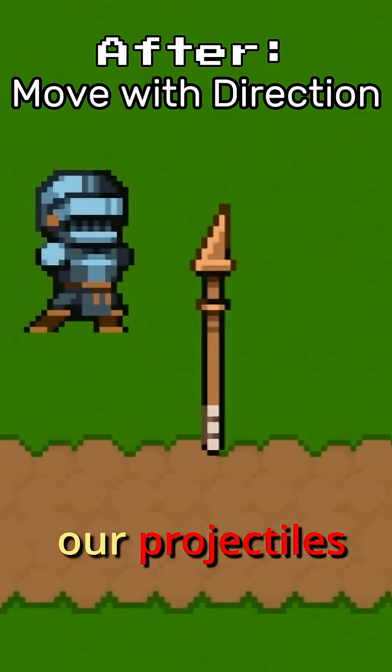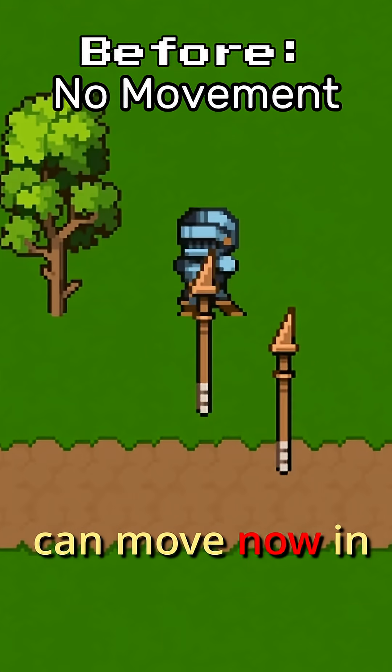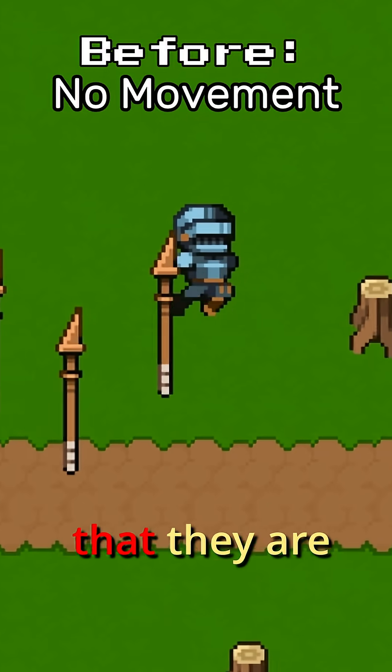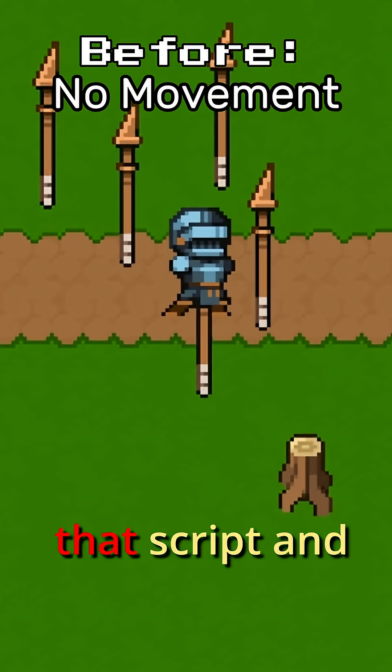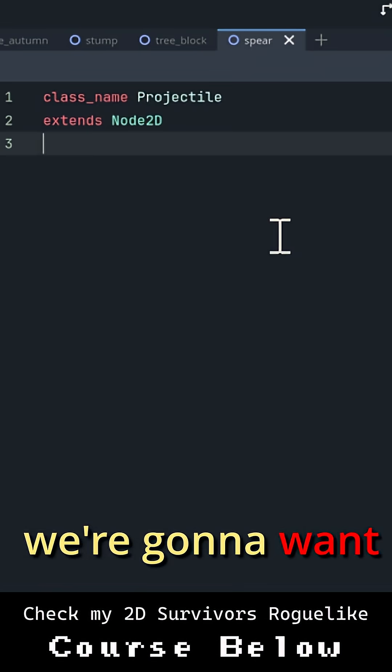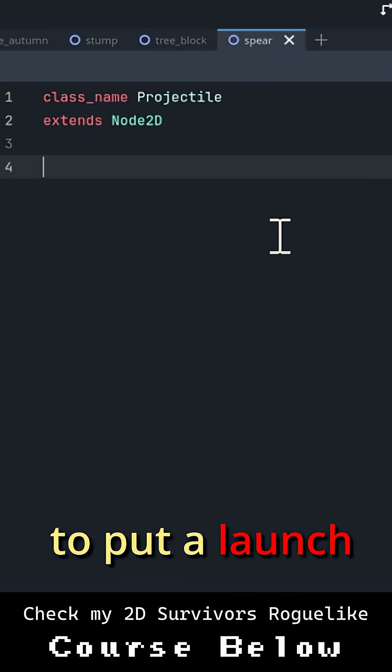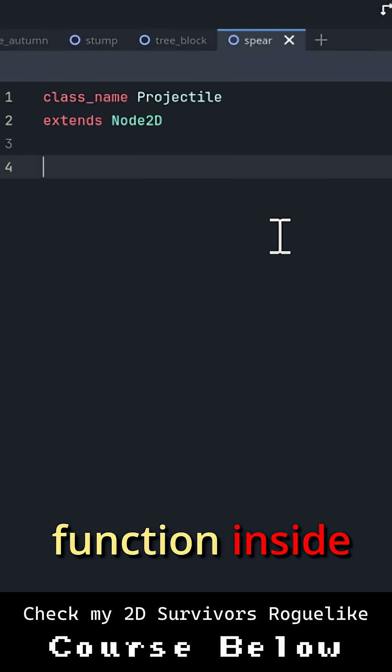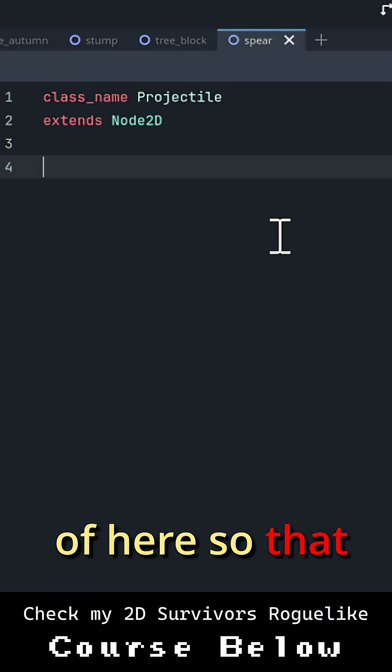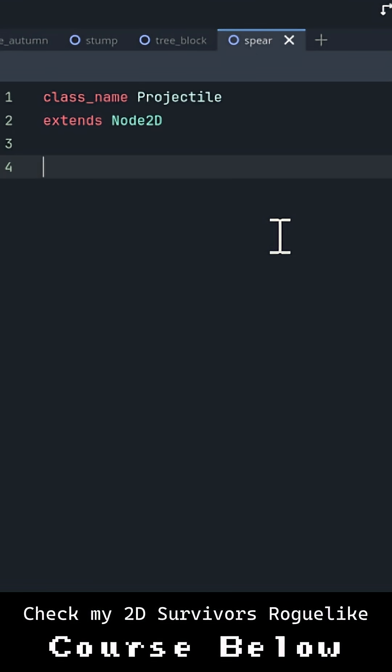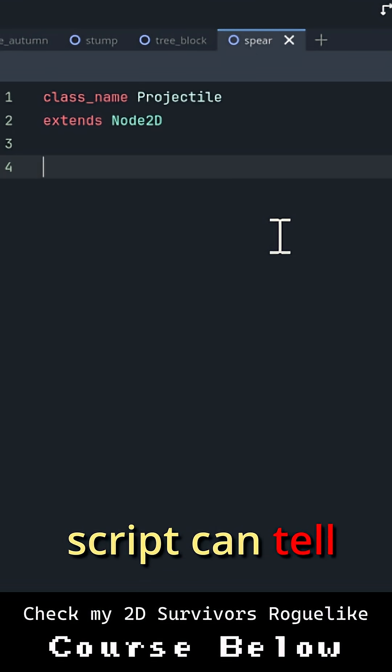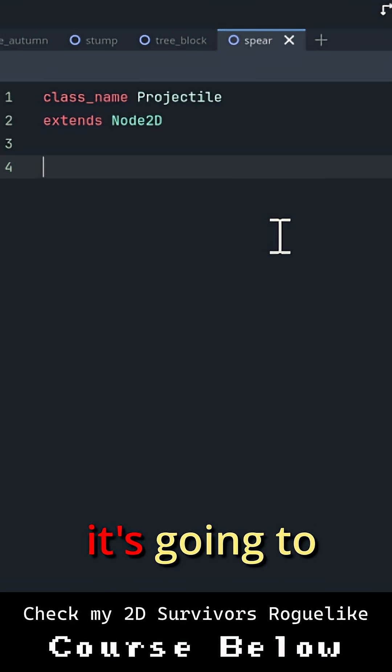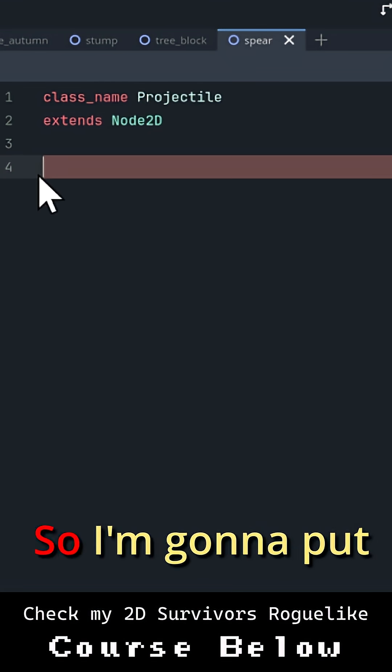So let's make it so that our projectiles can move now in the direction that they are launched in. Let's open up that script, and we're going to want to put a launch function inside of here so that when our projectile is instanced, another script can tell it what direction it's going to move in.